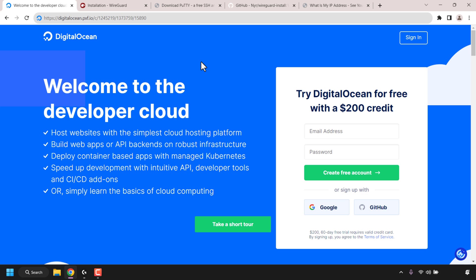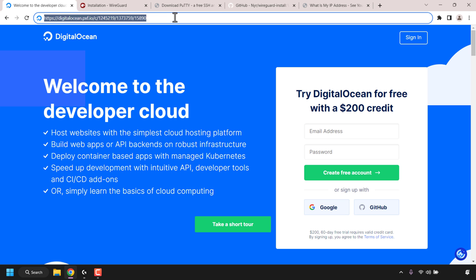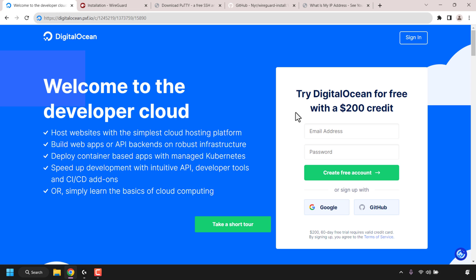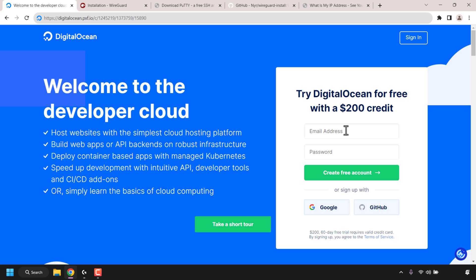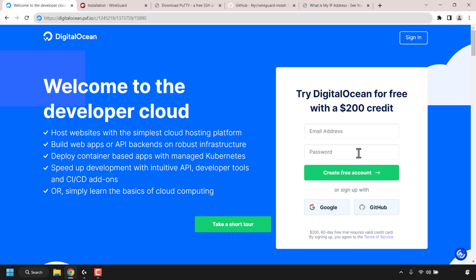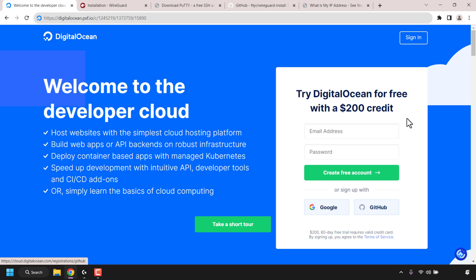Let's begin the process now by creating our DigitalOcean VPS. Navigate to the referral link URL - it will give you $200 in free DigitalOcean cloud credits to try out their servers free for 60 days. I'll put this link in the video description below. If you don't already have a DigitalOcean account, you can create one by filling in the email address field, picking a password, and then clicking on create free account. You can also sign up with your Google account or GitHub account.